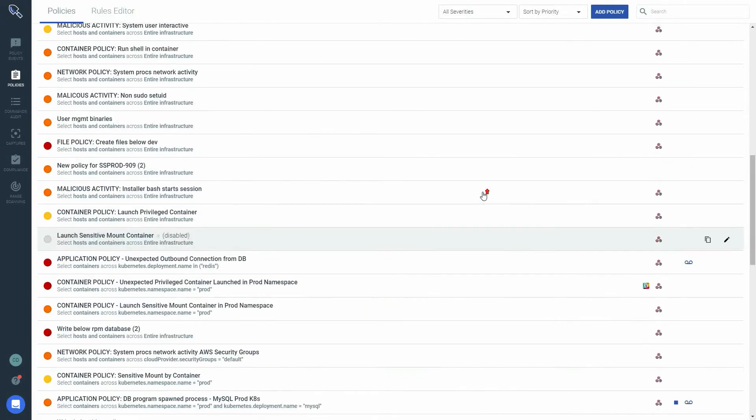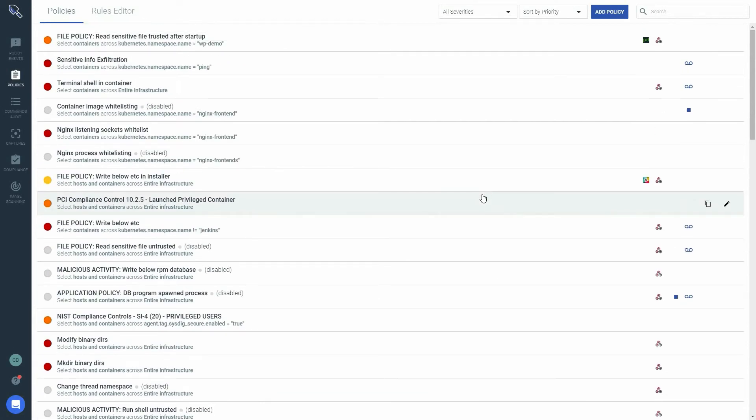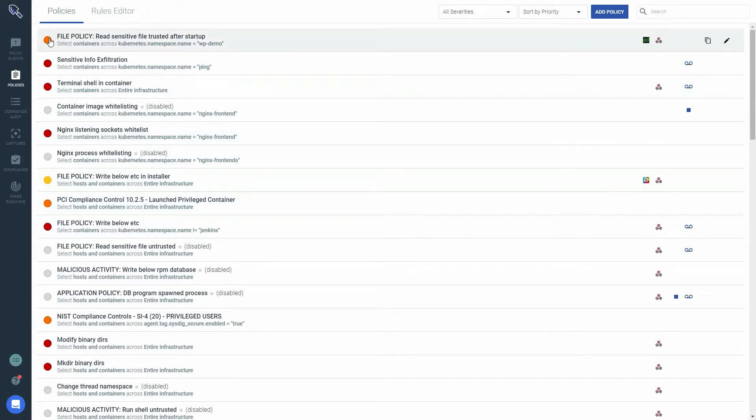The policy list displays the following: Severity. This can be red, orange or yellow for high, medium and low severity policies. Disabled policies are shown in grey.